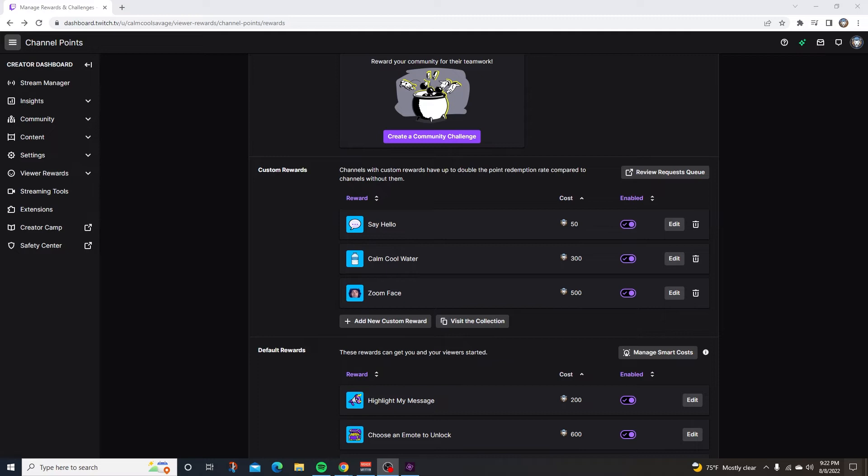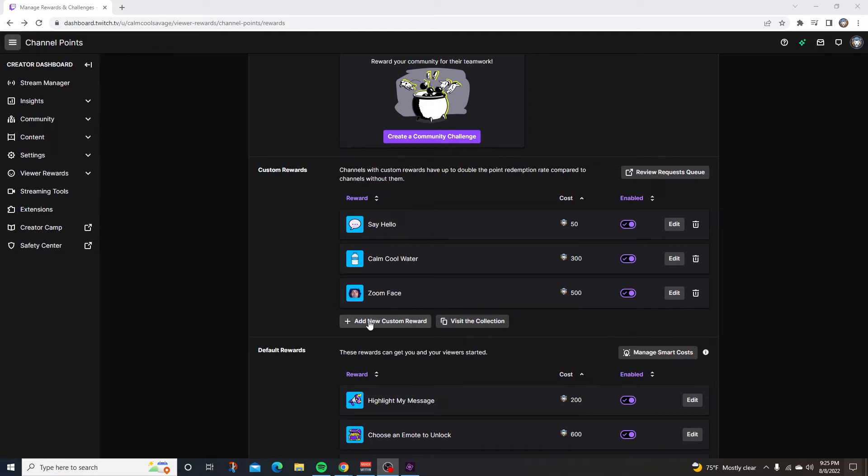Now you guys can make up any custom channel point you want, or you can use the channel points I got. But if you're making your own channel point rewards, just make sure they're somehow interactive. If you want to do the say hello one that I did, all you have to do is click on add new custom command.